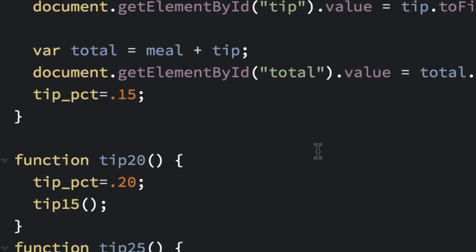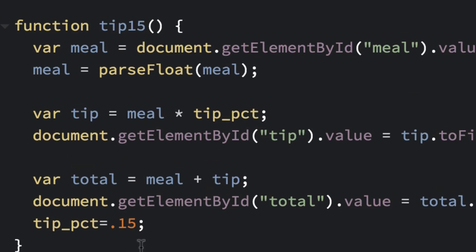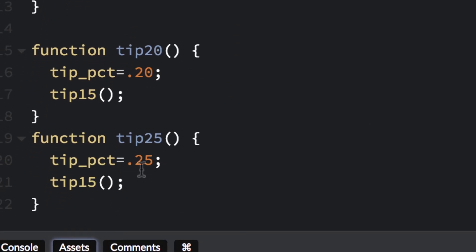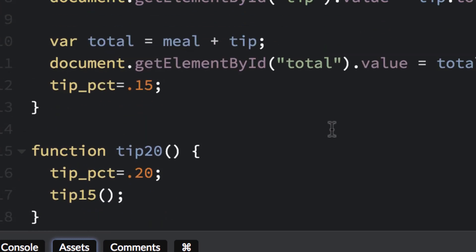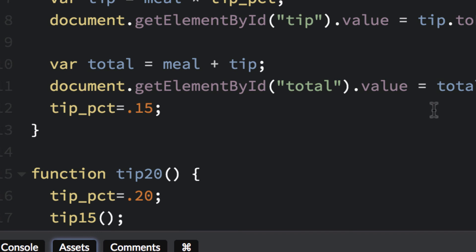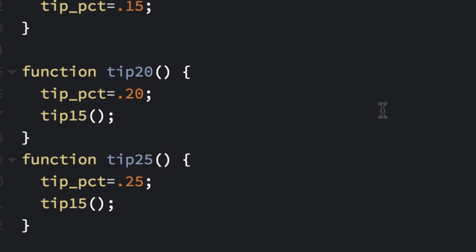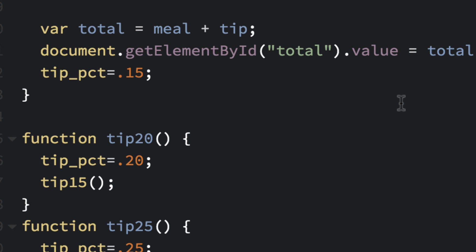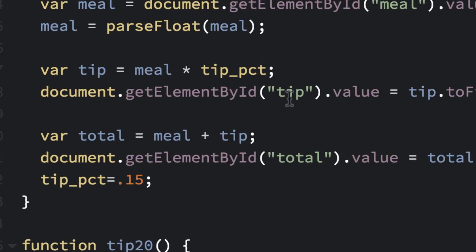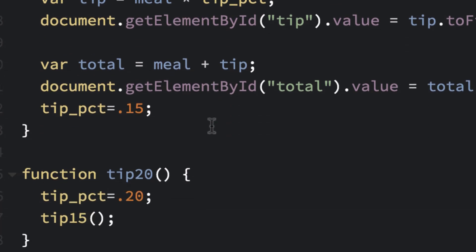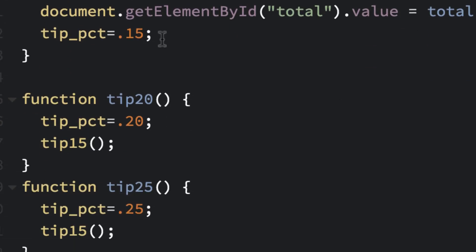If you had just copied the function three times and changed the numbers, that would have been fine too. But it's nice to try reusing the original function and changing just one line. That's being more efficient — if you had to change the meal ID or something, you'd only update it in one place instead of three separate functions. That's tip calculator — hopefully that wasn't too difficult. That's exercise 11.